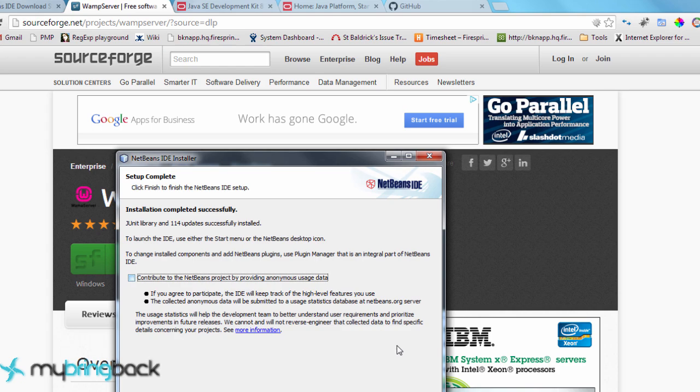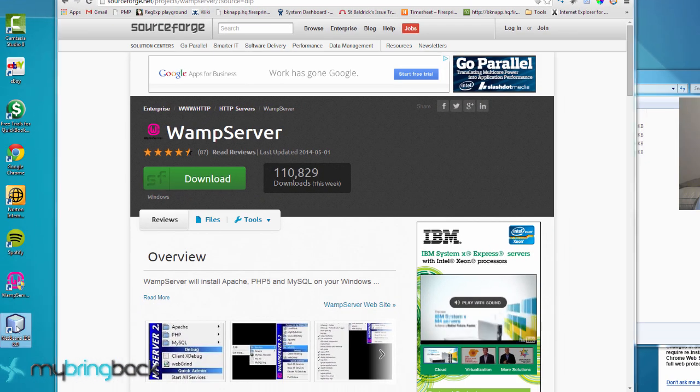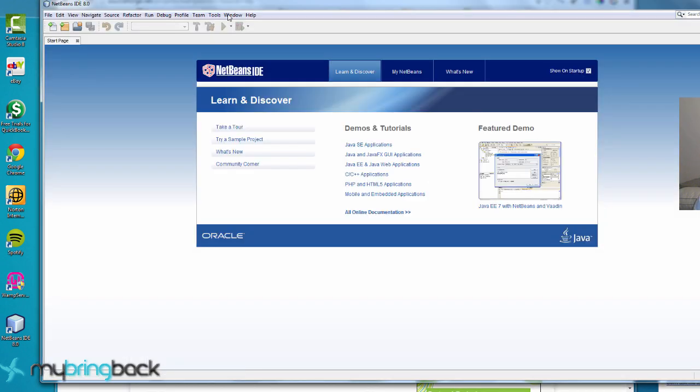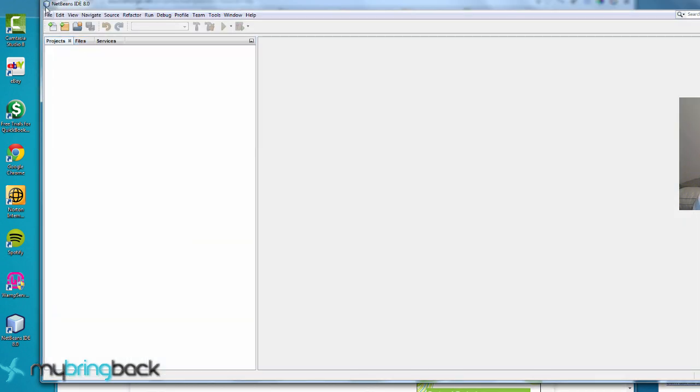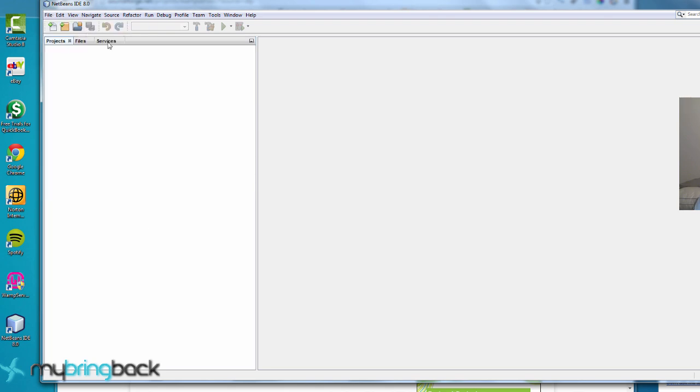Okay, finally that got done installing and we have NetBeans. So you have a nice little start page here. That's fine. Whatever.